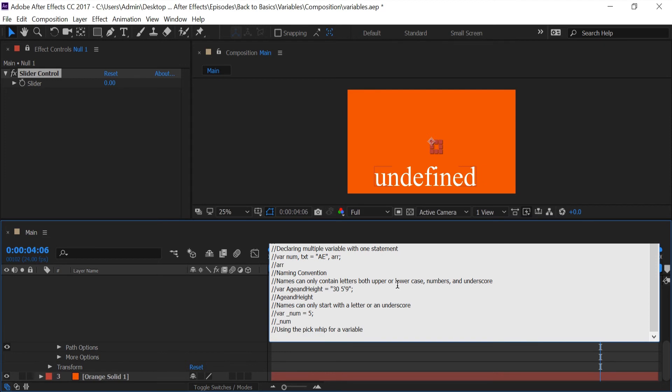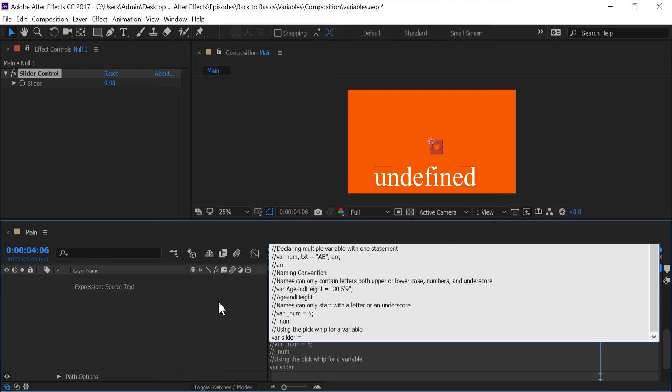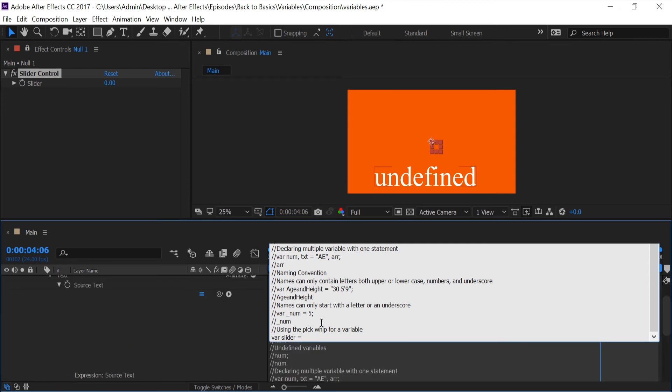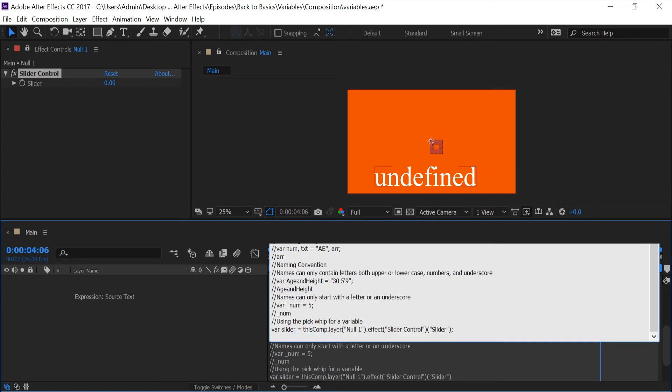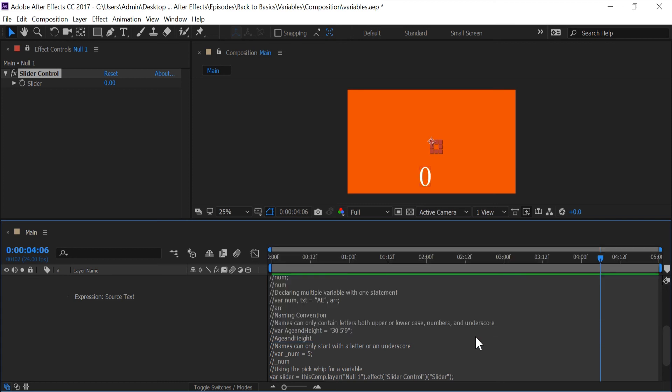On the next line, type in 'var slider equals'. Now notice that my indicator is beyond the equal sign. So if I take my pick whip and select it, I'm getting the code for the pick whip to be stored in my variable.